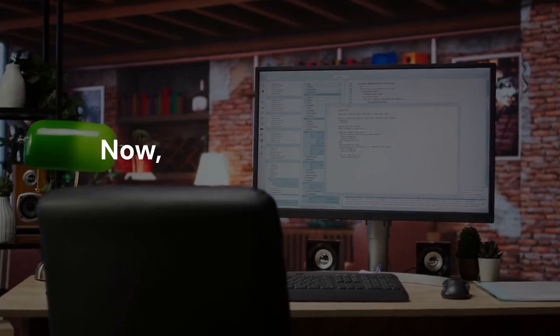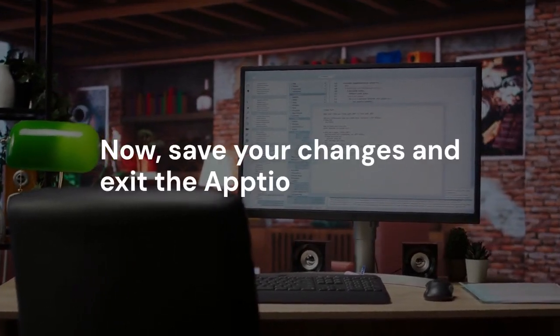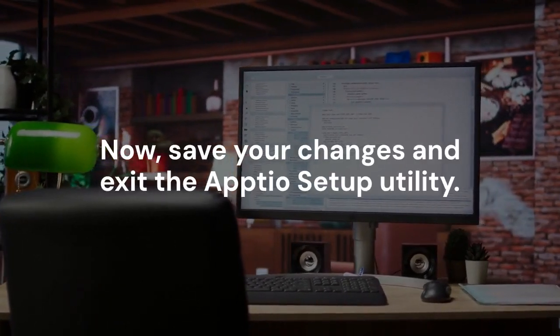Now, save your changes and exit the Aptio setup utility. Navigate to the Exit tab. Select Save Changes and Exit. Your computer will restart.